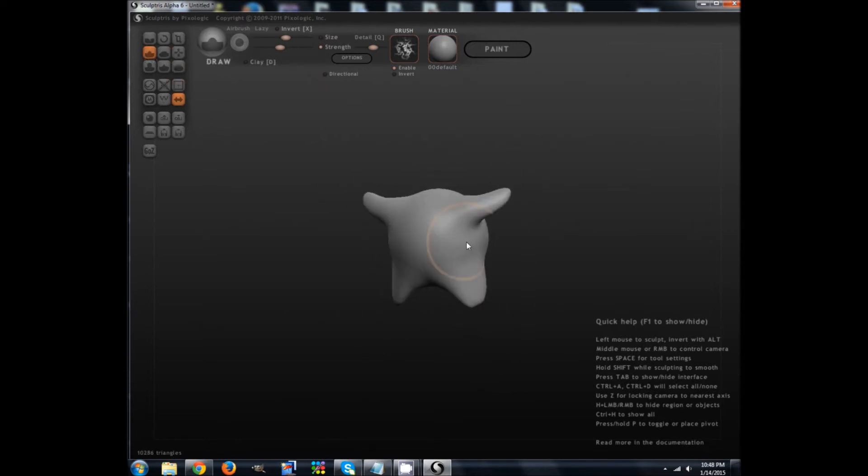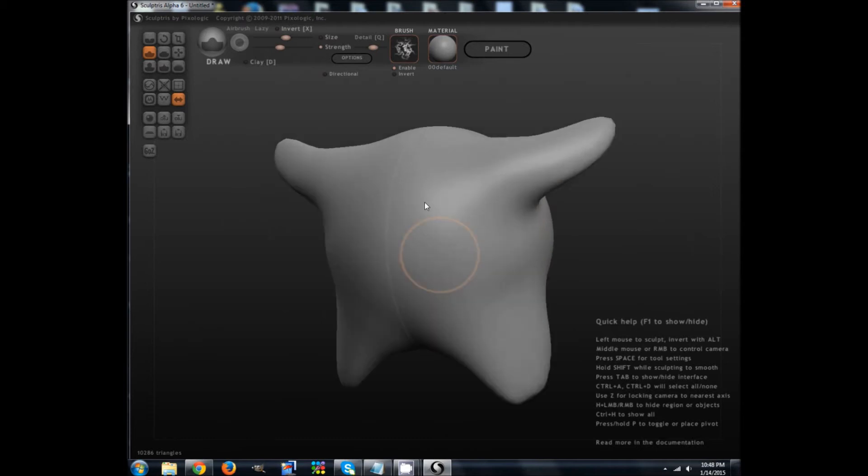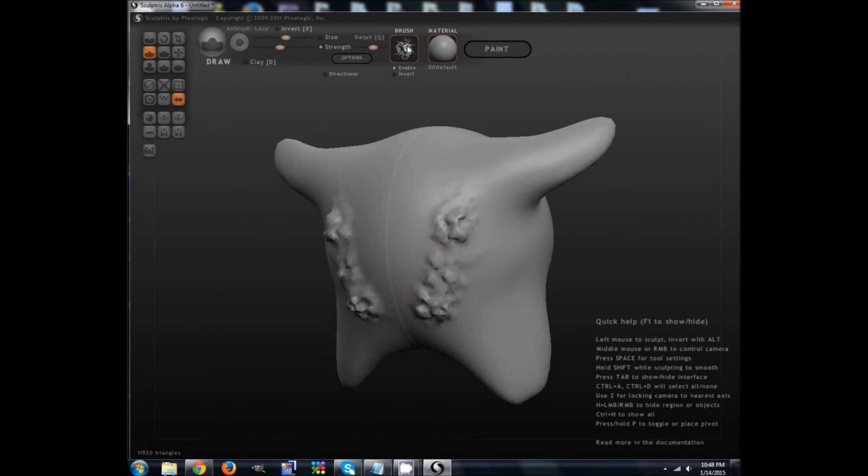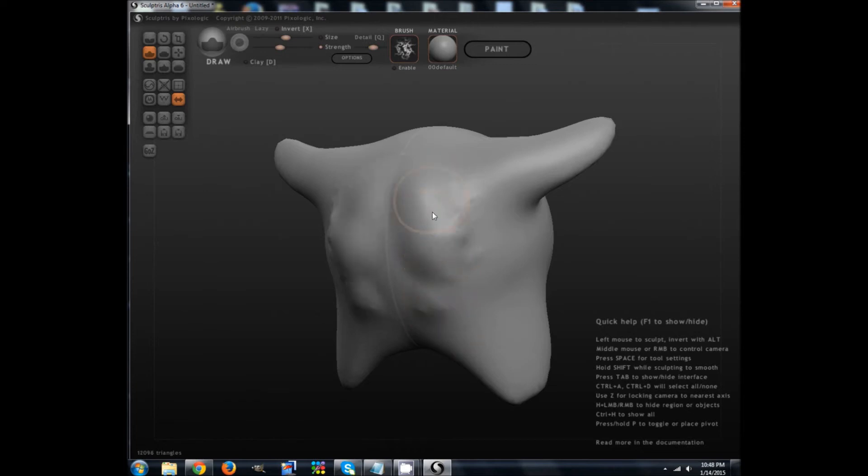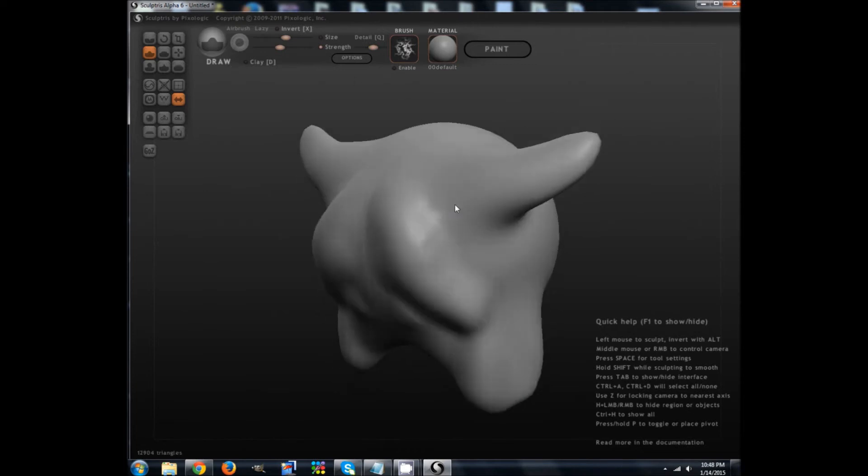I can add to this. You can see here, it looks a little bit rough because I have this brush enabled. Let's turn that off. I can smooth things back out. Draw some more. I can do all sorts of things. Inflate.